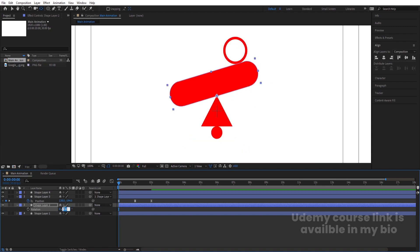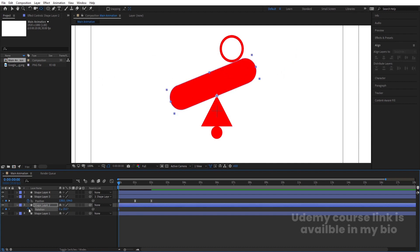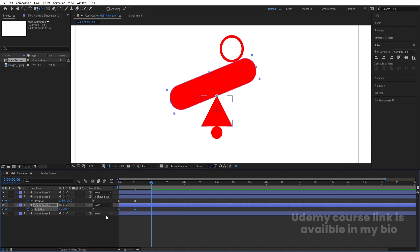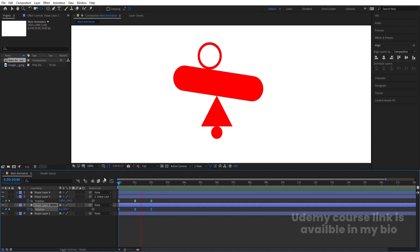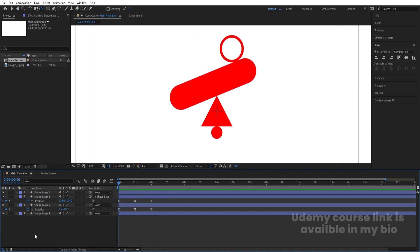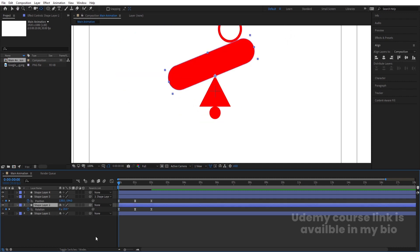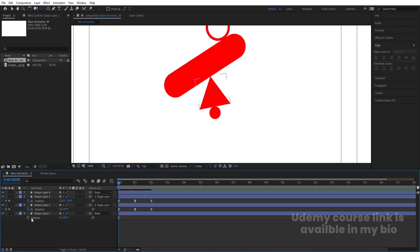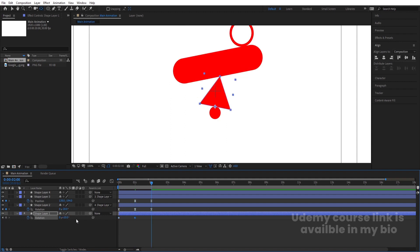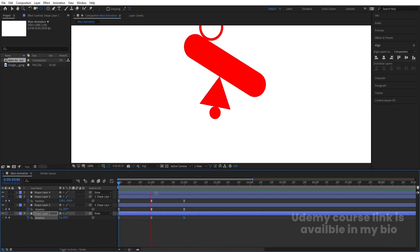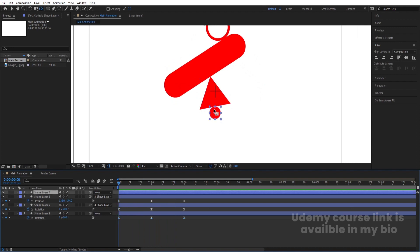Select the rectangle, press R for rotation and set it to around minus 20. Create one keyframe, go forward, set it to plus 20, then go back and copy the first keyframe. Select those keyframes and hit F9. Then select the triangle, adjust its anchor point to the bottom, make it parented to the rounded rectangle. Press R for rotation, set it to minus 10, create a keyframe, go forward to plus 10, copy the first keyframe, hit Ctrl+C, Ctrl+V, select those keyframes and hit F9.